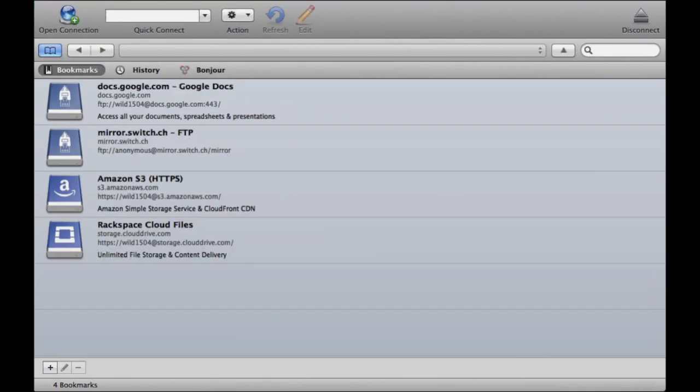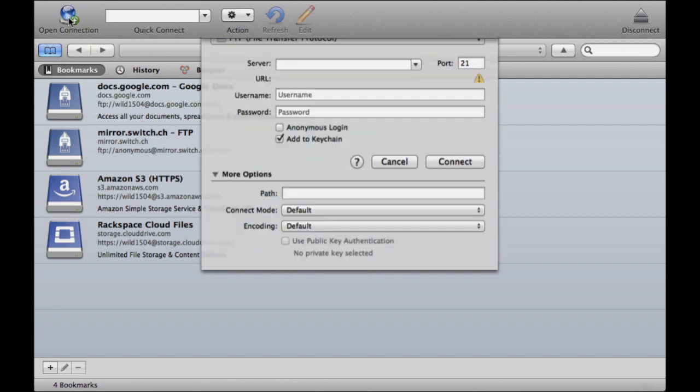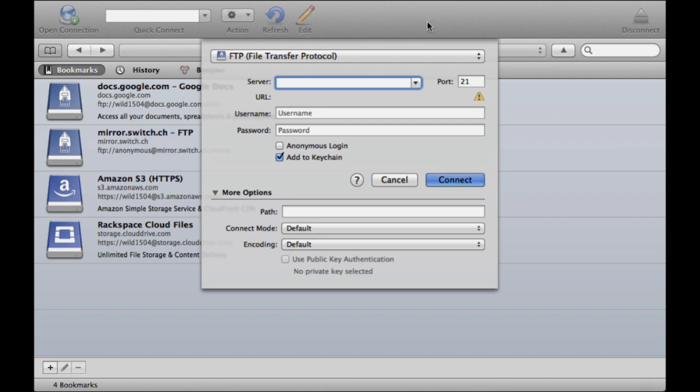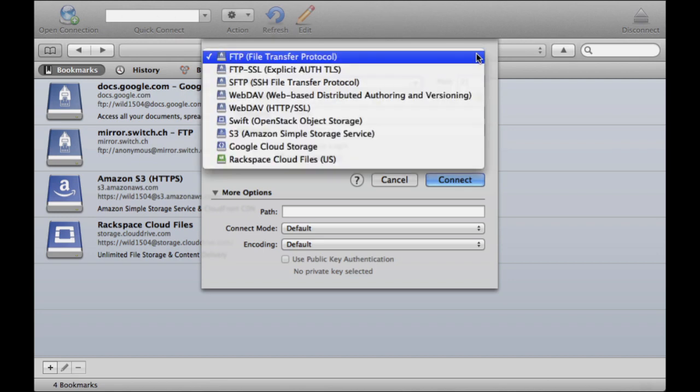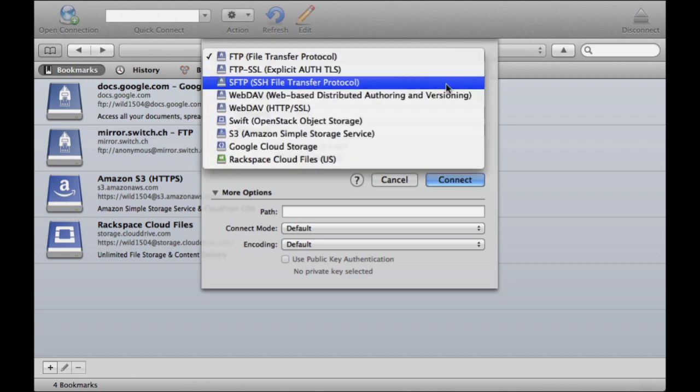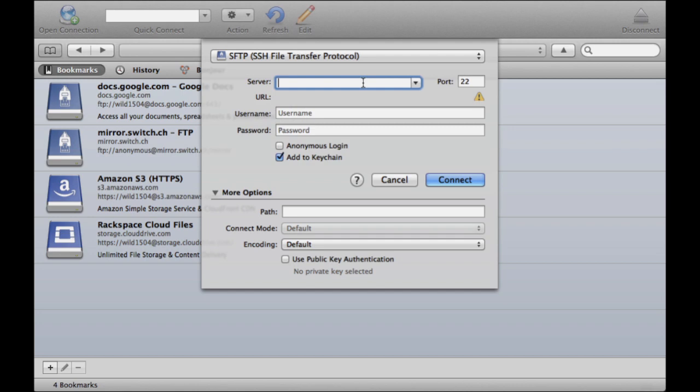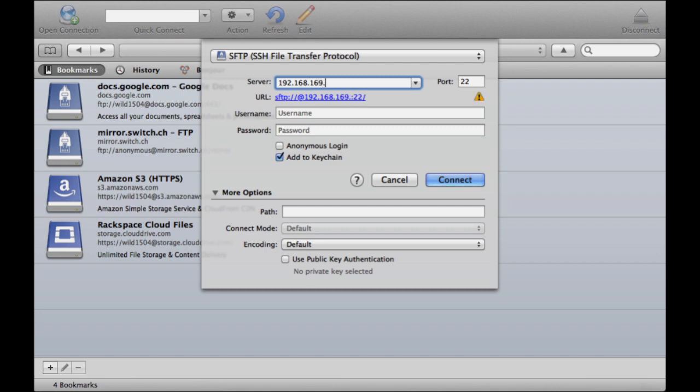Now that you've got your IP address, go to Open Connection and click on that. Change the protocol to SFTP SSH File Transfer Protocol. Then, in the Server field, type in your IP address - for example, 192.168.169.7.